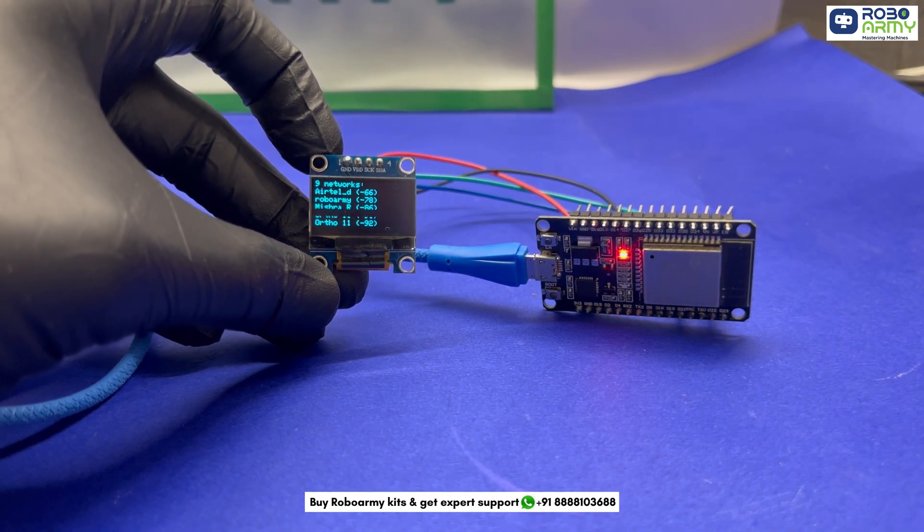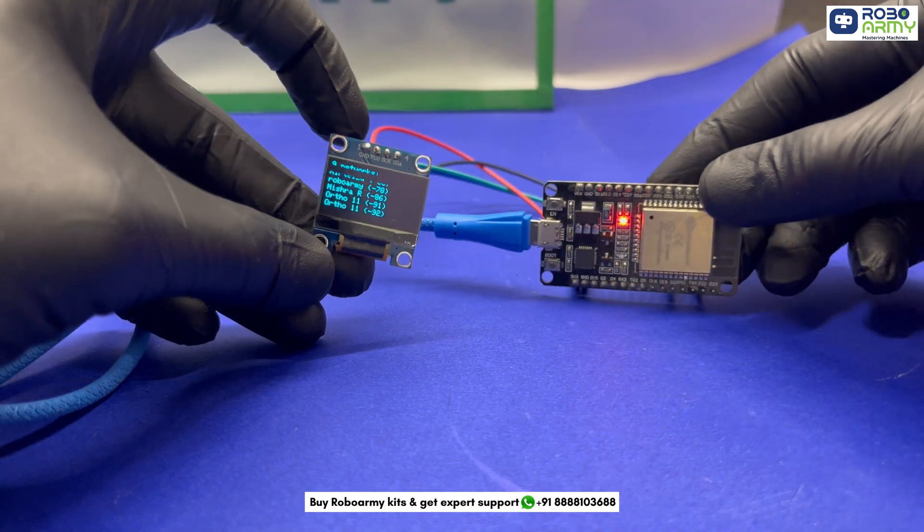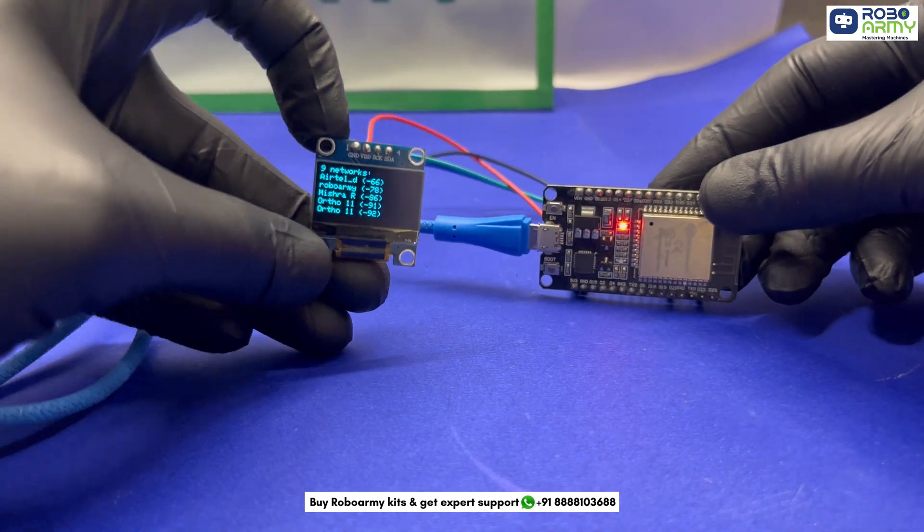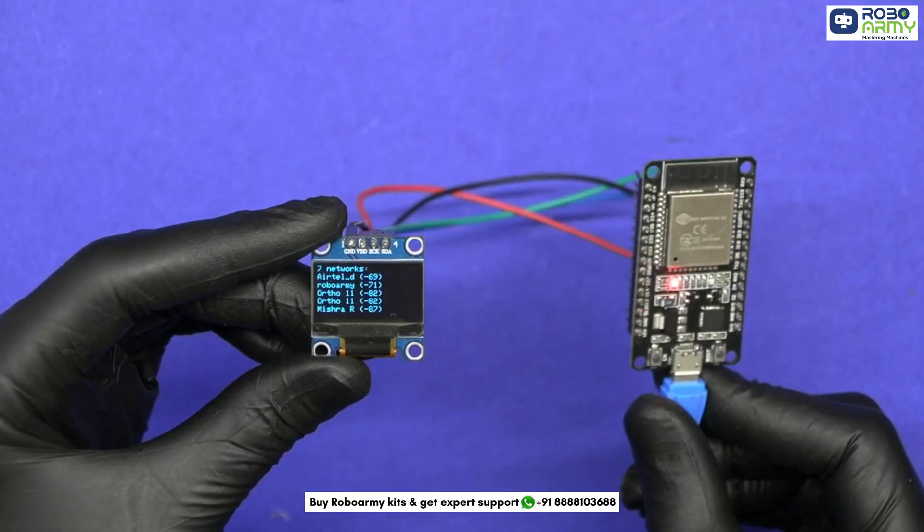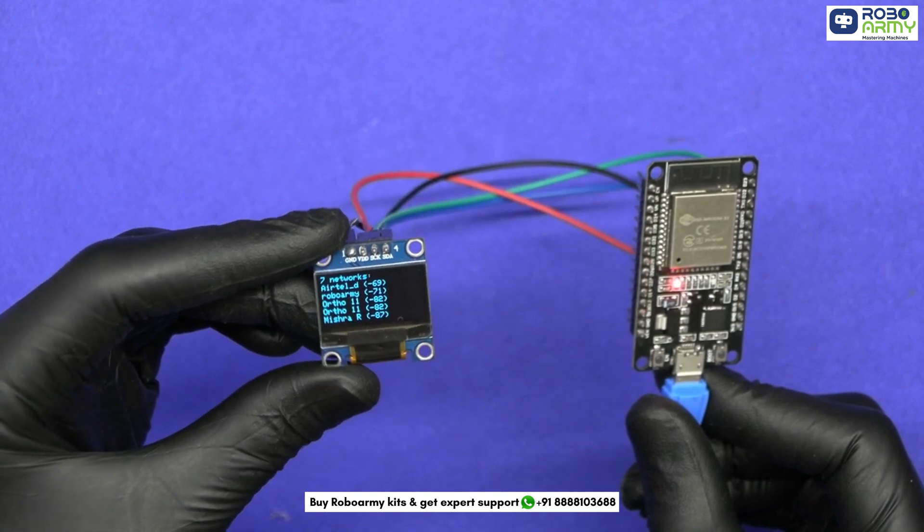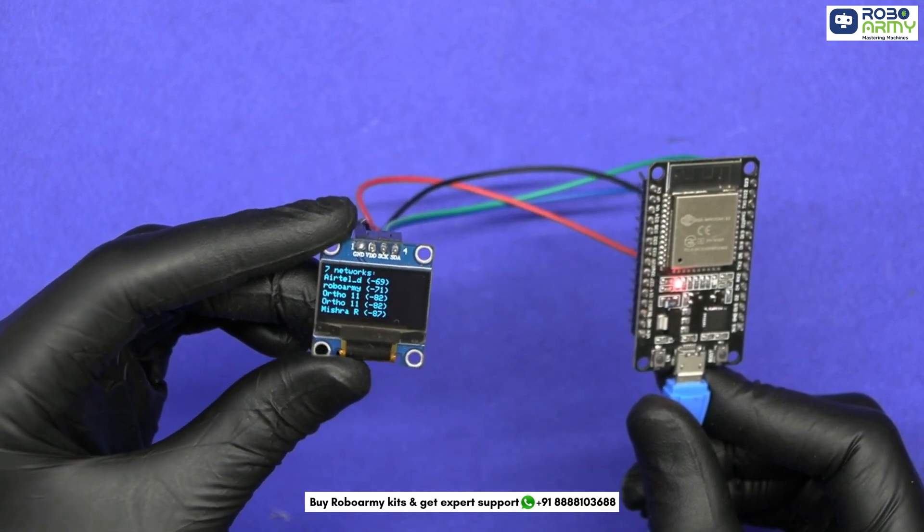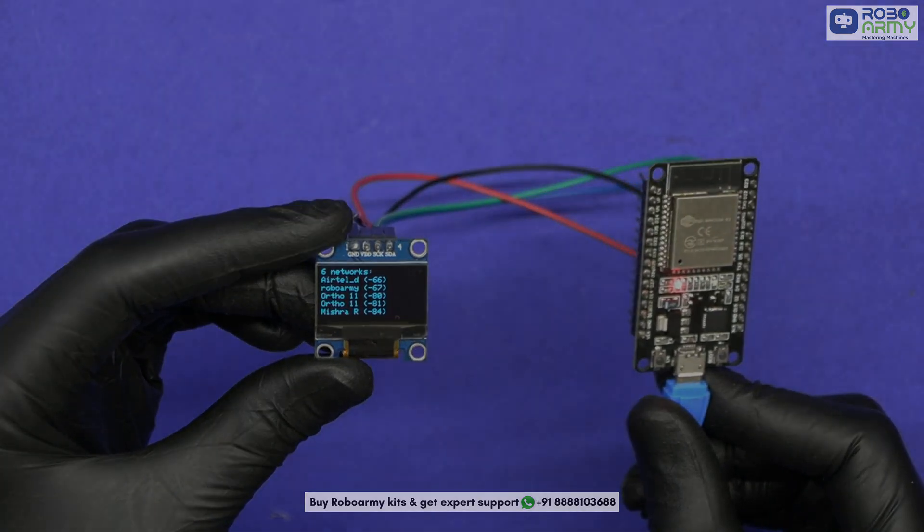It refreshes every 5 seconds, making it a handy tool to check Wi-Fi availability and signal quality on the go. If you like this project, don't forget to like, share and subscribe for more such exciting DIY projects with RoboAdo.